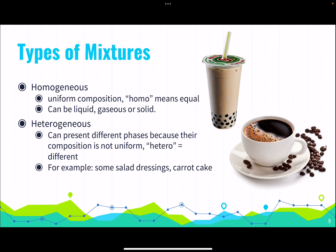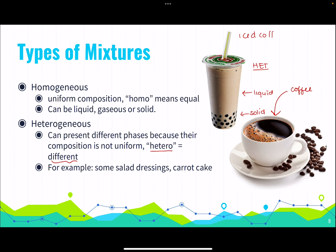Homogeneous mixtures have uniform composition — 'homo' means equal — and can be liquid, gaseous, or solid. Coffee is an excellent example; we usually do not see differences in a regular cup of coffee. For heterogeneous mixtures, we can have different phases — something solid and something liquid visible at once. 'Hetero' means different. Examples include some salad dressings, carrot cake where we can identify different parts, or an iced coffee where we can actually see the different components.